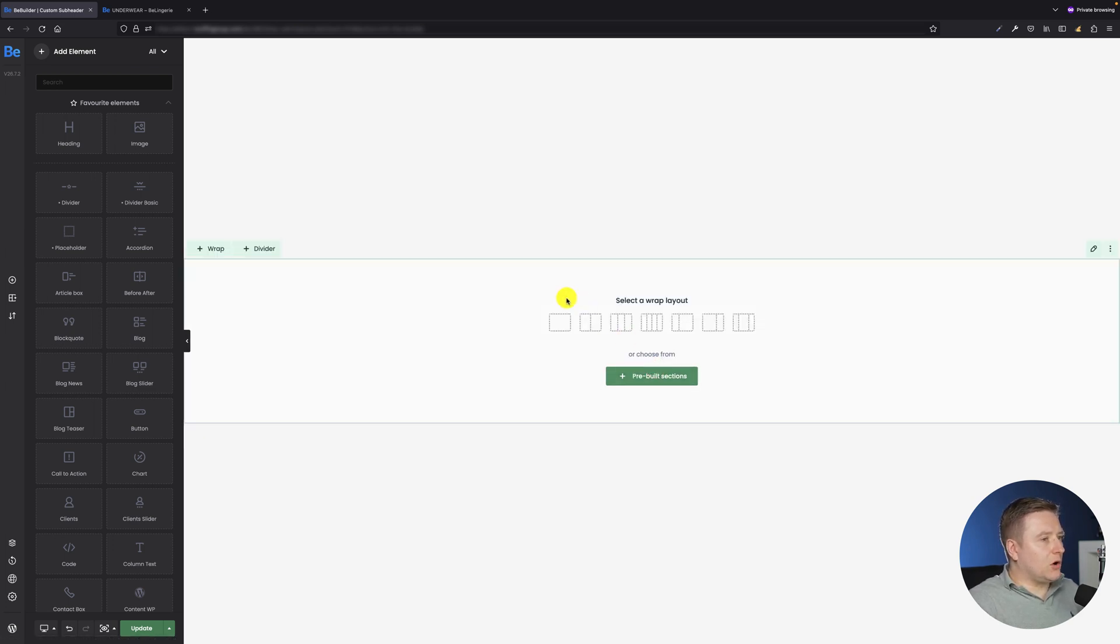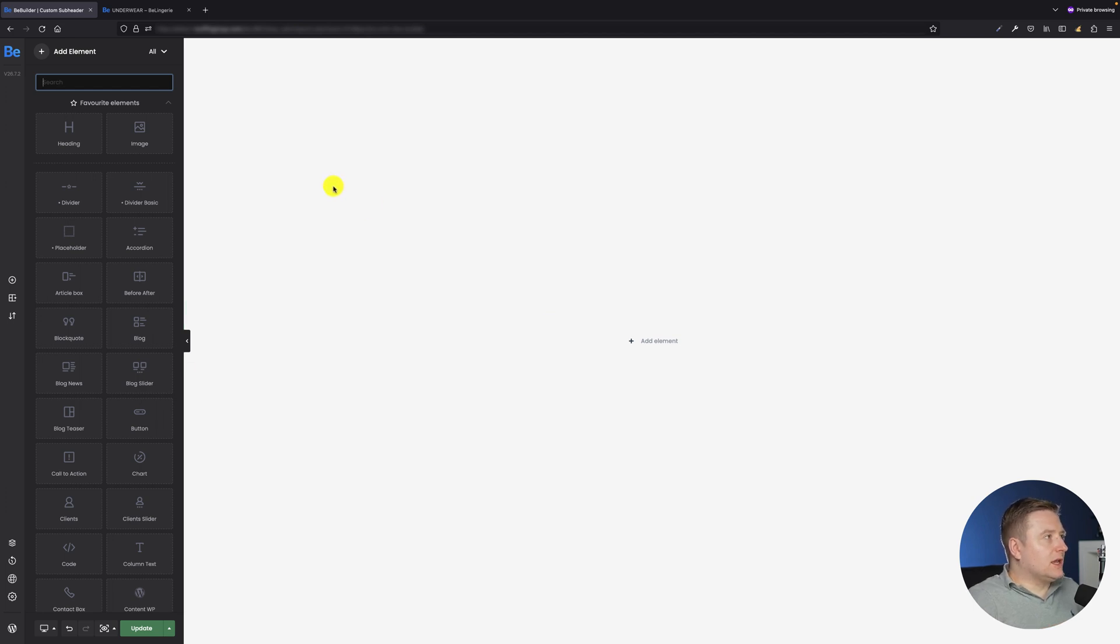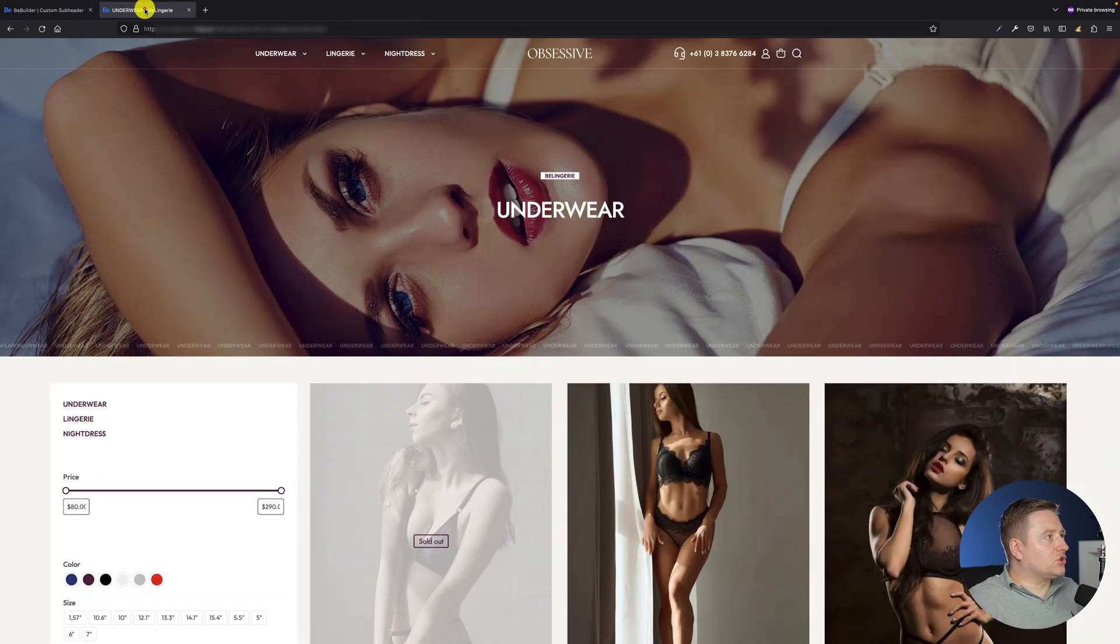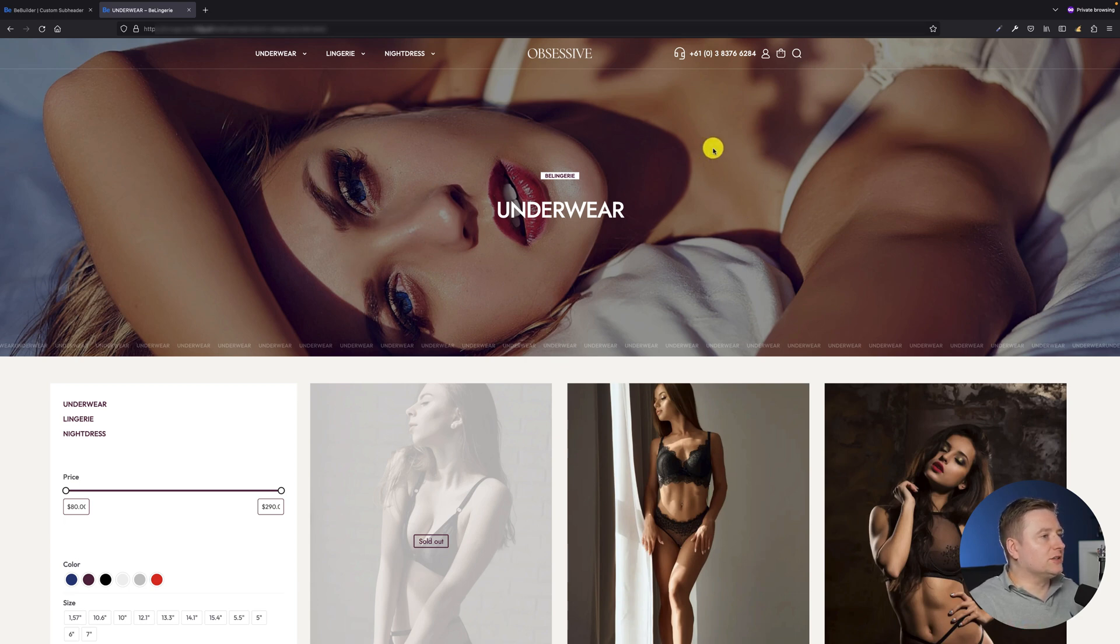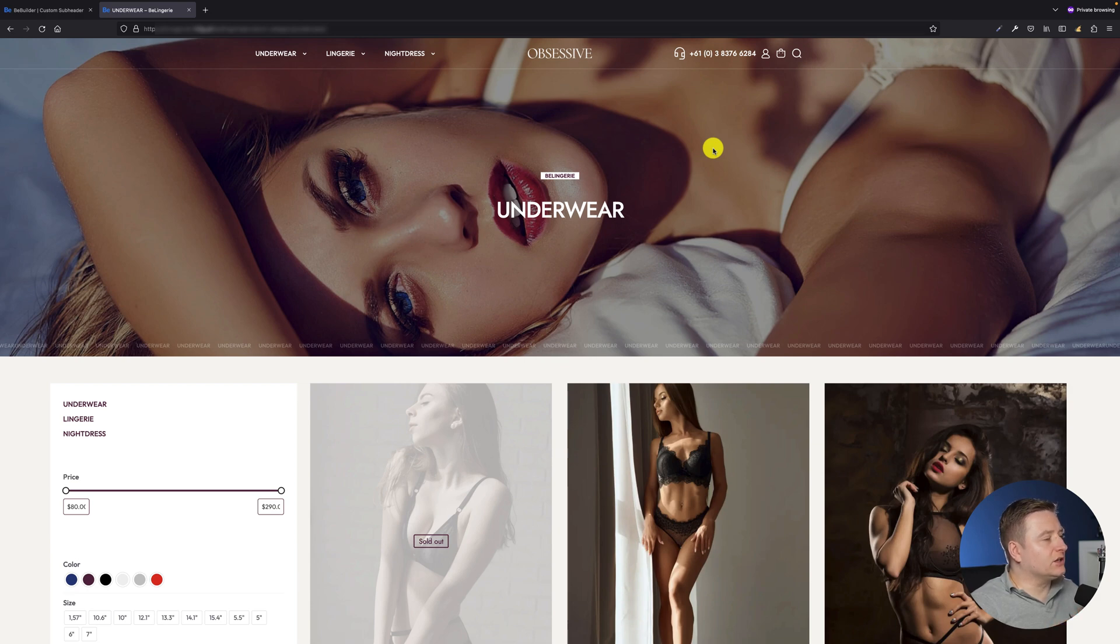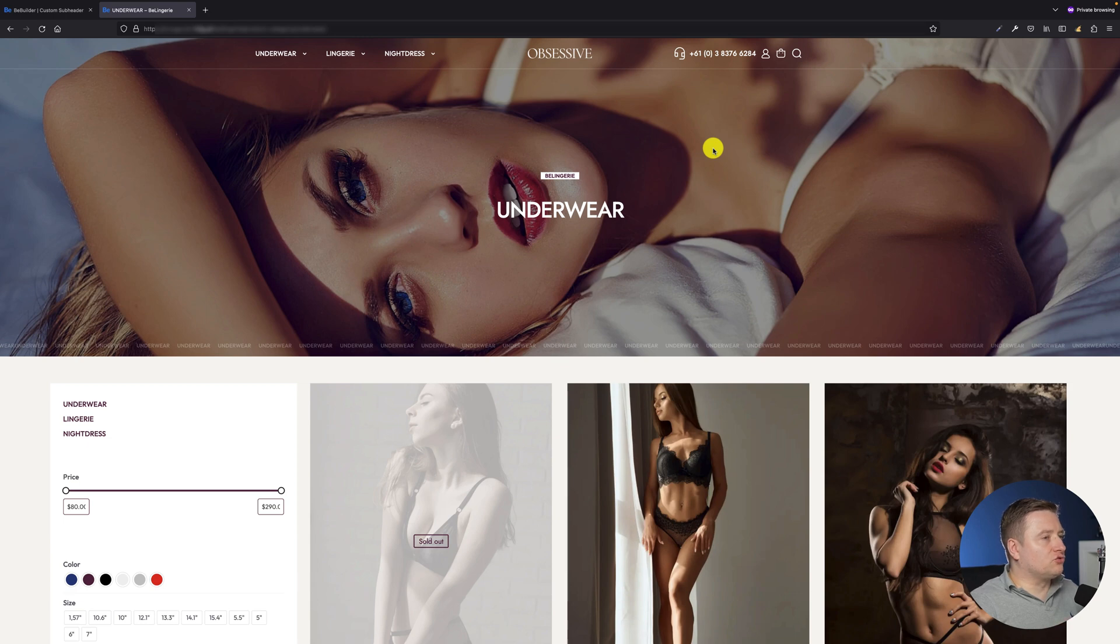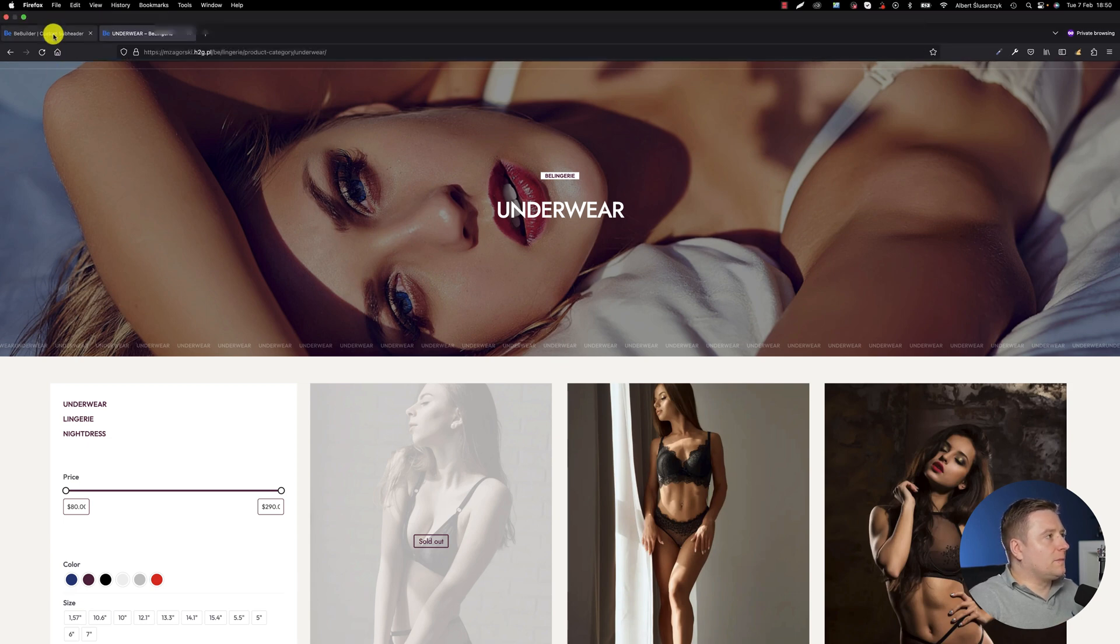Alright, so let's get back to creating our custom subheader. Okay, so first I will create a section and inside this section I will create a wrap. Just one more thing I forgot about - I would like to show you the subheader I would like to create. It's gonna be just like this one you can actually see on my screen where you have the title and the small caption above that says 'Be Lingering'.